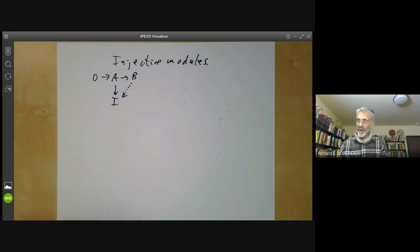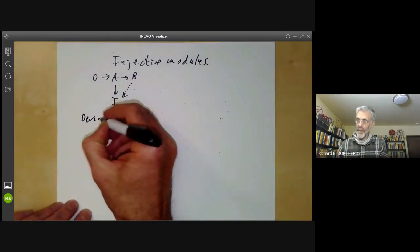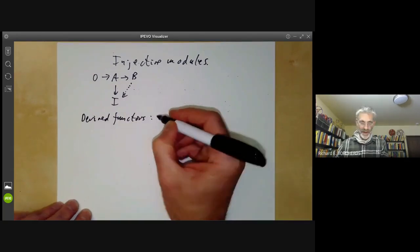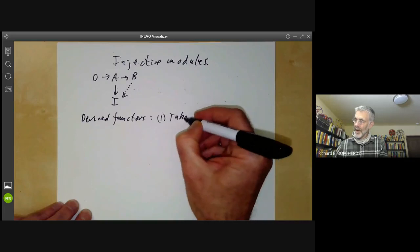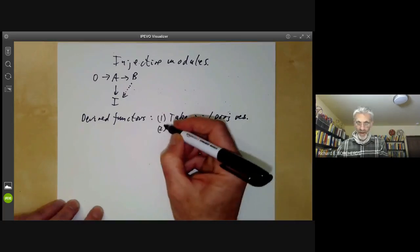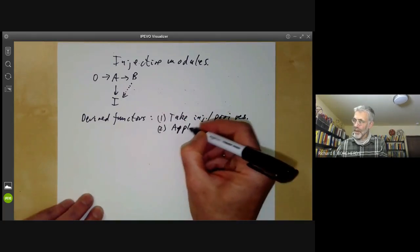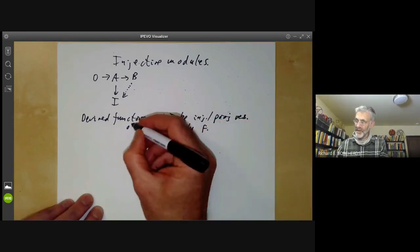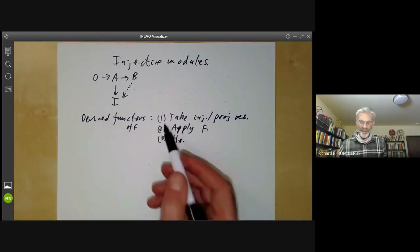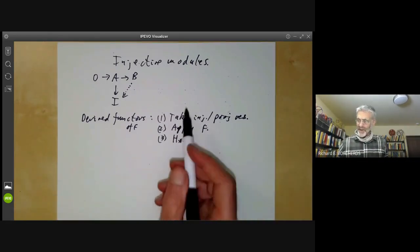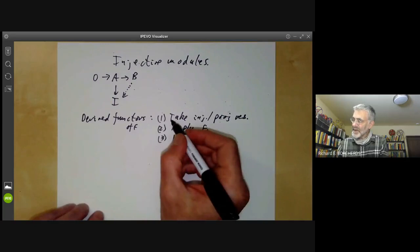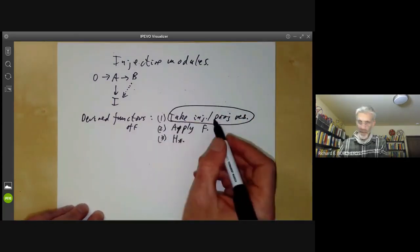In the last few lectures, we calculated derived functors in several steps. First, we take an injective or projective resolution. Secondly, we apply some functor — this is for derived functors of some functor F. Thirdly, we take homology. There was a sort of gap in our description that we skipped over: the assumption that you could find an injective or projective resolution.